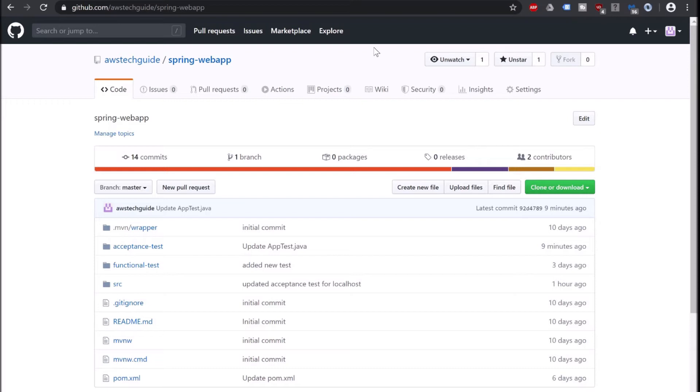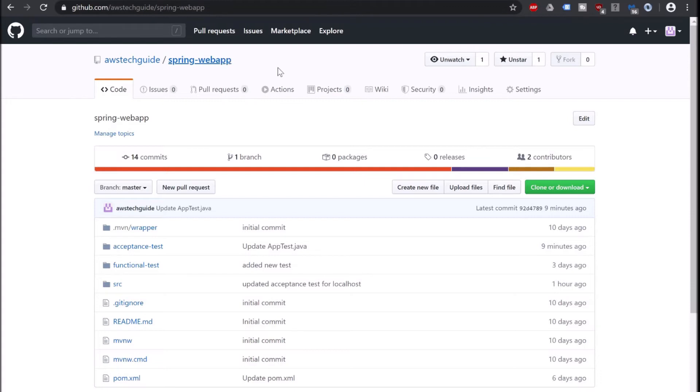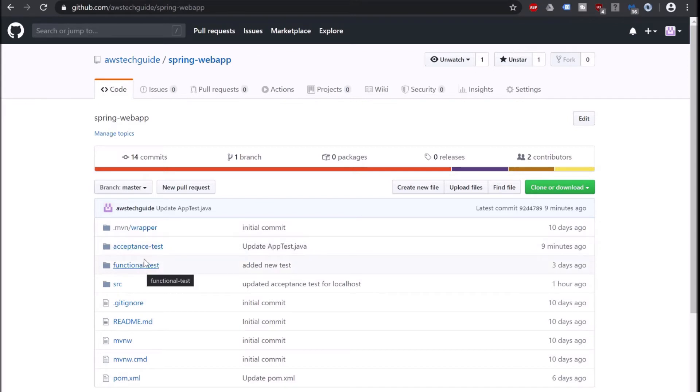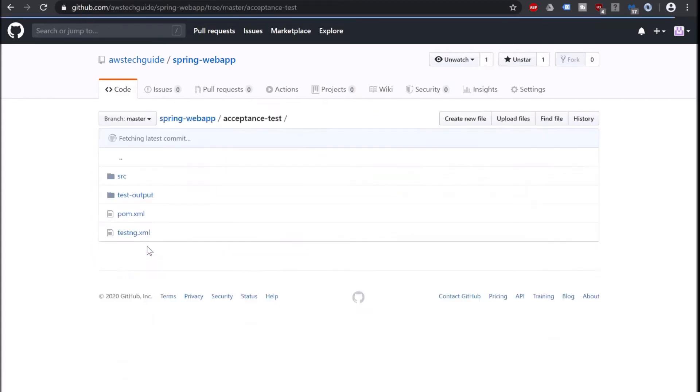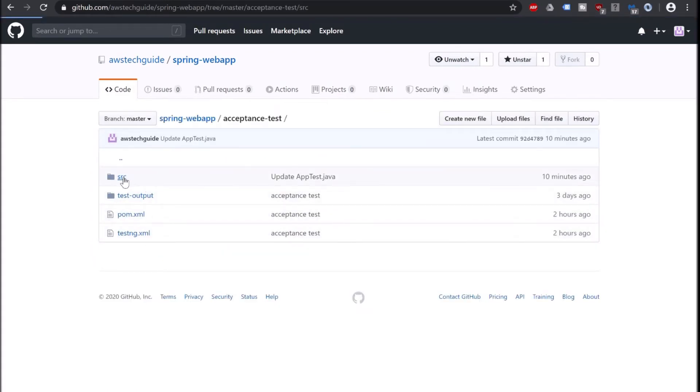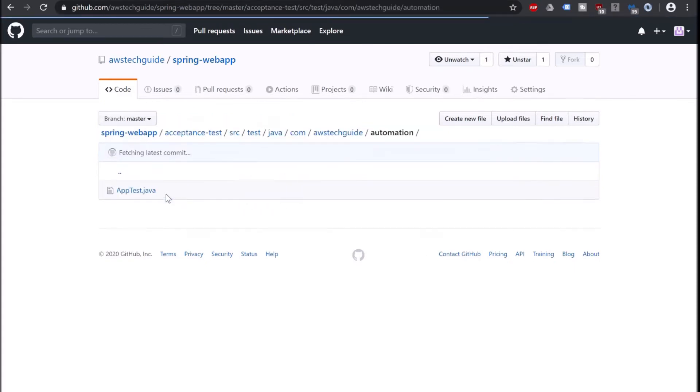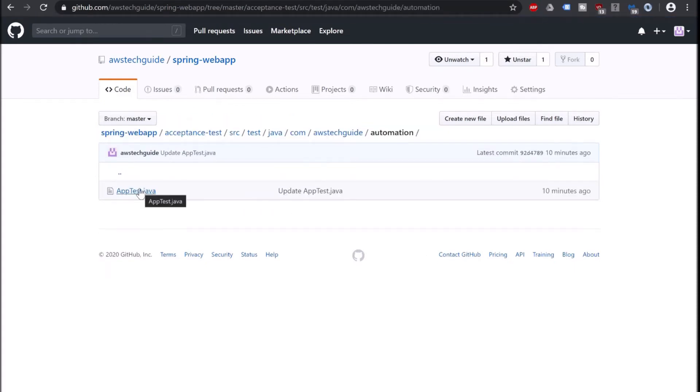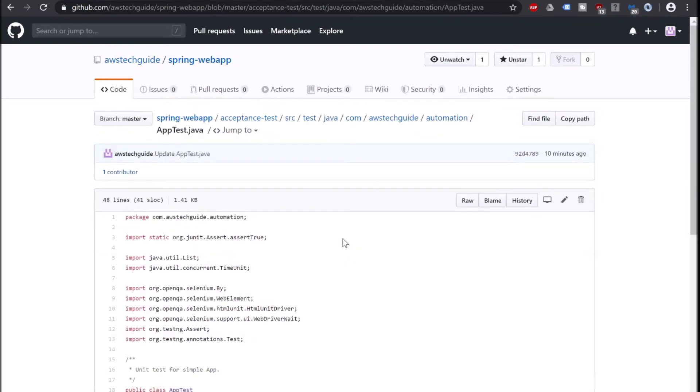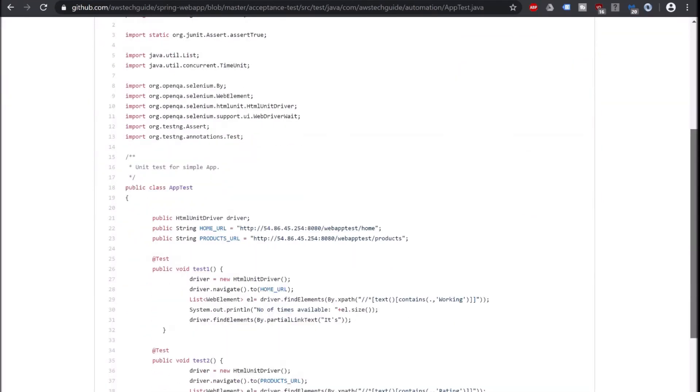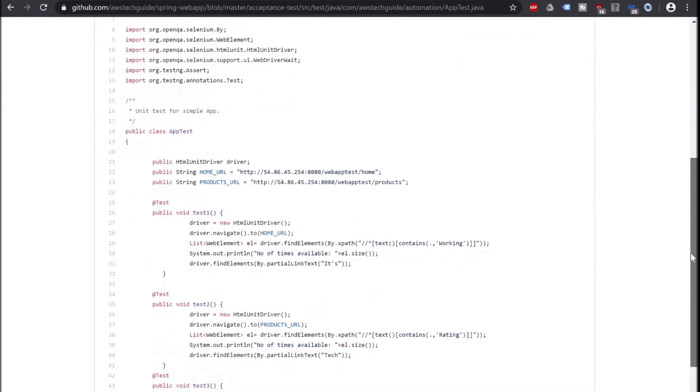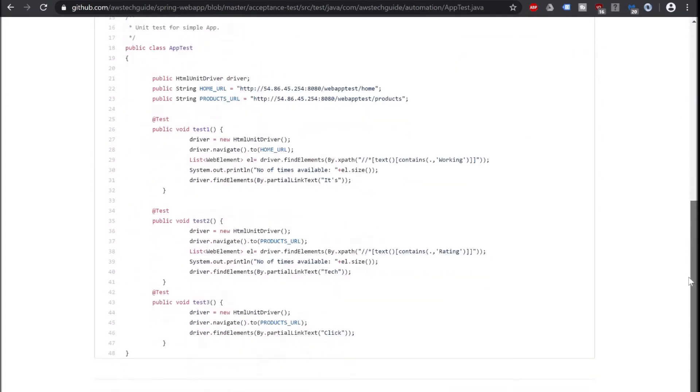Here is our GitHub repository. You will get the complete project from here which is github.com/awstechguide/spring-webapp. It has the whole project of Spring Boot web application and it contains two sub-projects for your functional and acceptance test. I'm going inside this acceptance test just to show you.